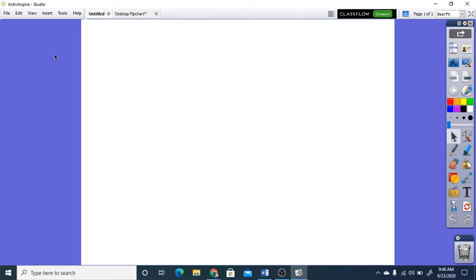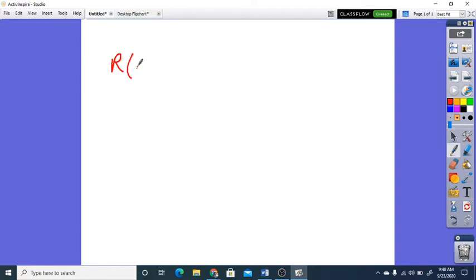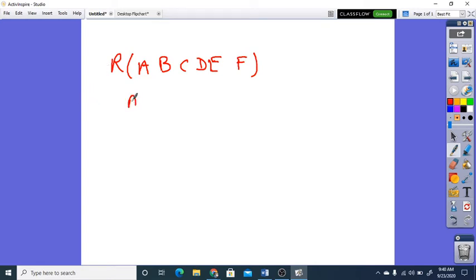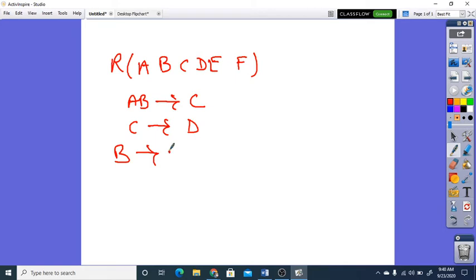The first problem is here. R is given with 6 attributes: A, B, C, D, E, F, and functional dependencies are given: AB tends to C, C tends to D, and B tends to AE. These are our functional dependencies and this is our relation. Now find out the candidate key (CK) as well as the super key.